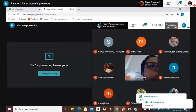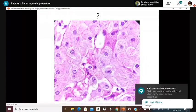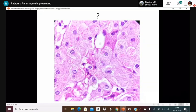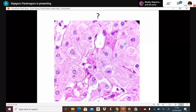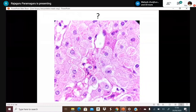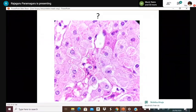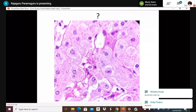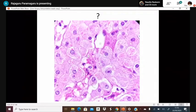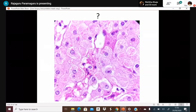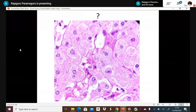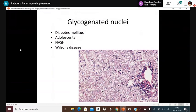Mega mitochondria: these appear as long rod-like structures within hepatocytes. They can be seen in non-alcoholic liver disease (NASH), Wilson's disease, and pregnancy-related conditions. In alcoholic steatohepatitis, examiners may ask about the presence of mega mitochondria.